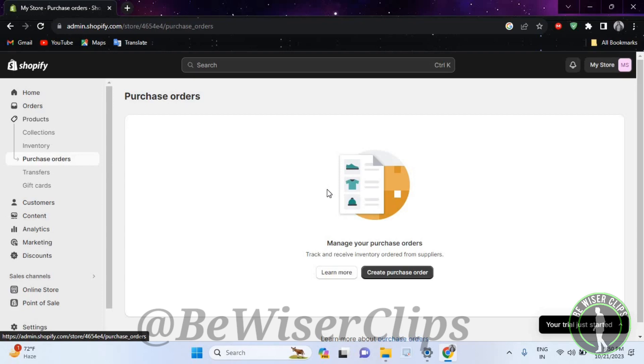That's how you can see and manage your purchase orders. If you find this video helpful, then make sure to share this video with your family and friends and also subscribe to our channel for more such content. Thanks for watching.